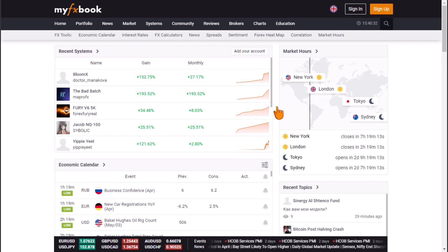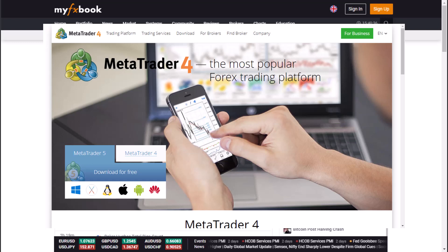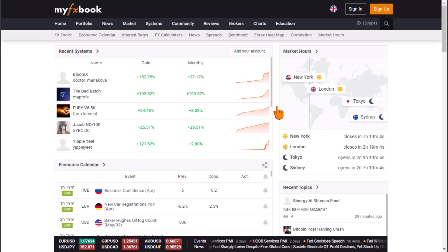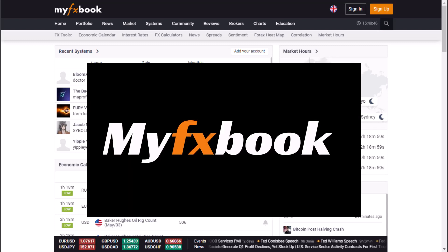In this tutorial, I will walk you through how to connect MyFXBook to MetaTrader. This is a full tutorial video guide, so ensure you watch the full video till the end.